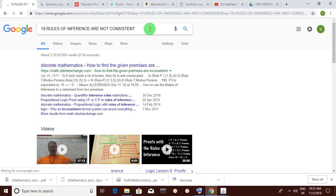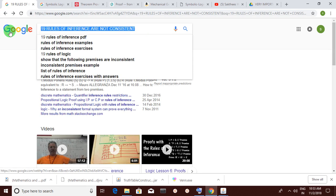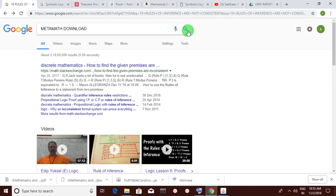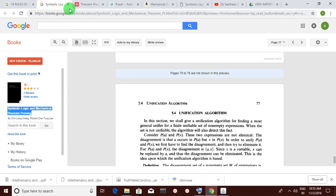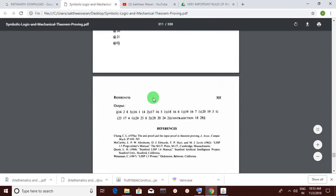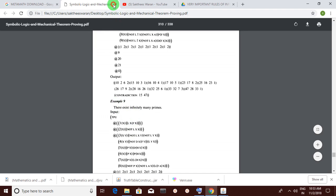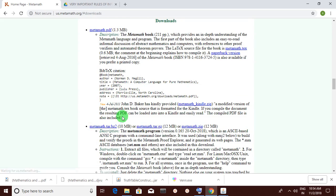Another important thing I want to show you is Metamath. You can just go here to Metamath and click download. Gödel says there is no single algorithm that can satisfy every theorem, but it can work to a certain extent. I have shown you the unification algorithm for this — 'Symbolic Logic and Mechanical Theorem Proving' is an important book and please try this out.